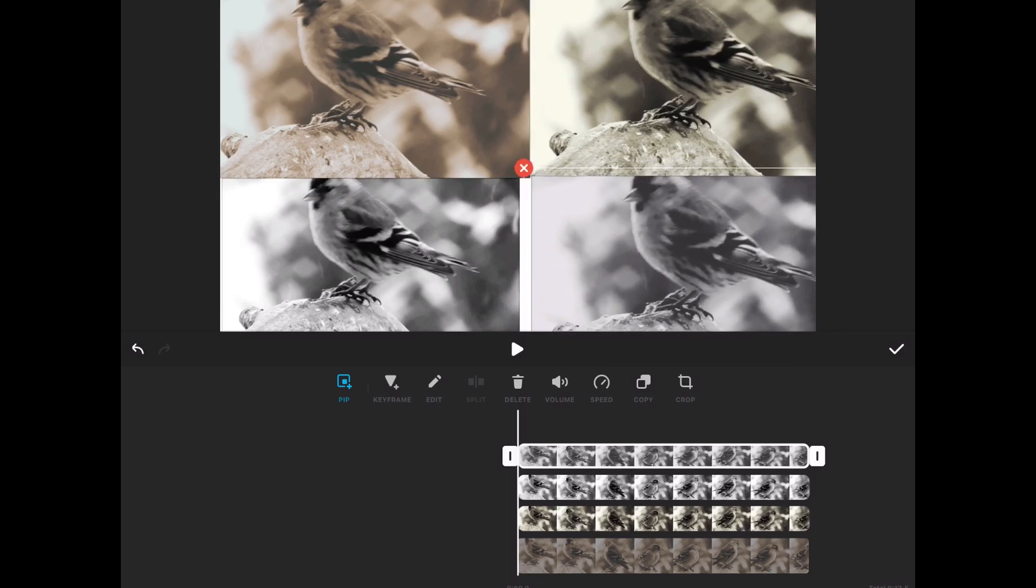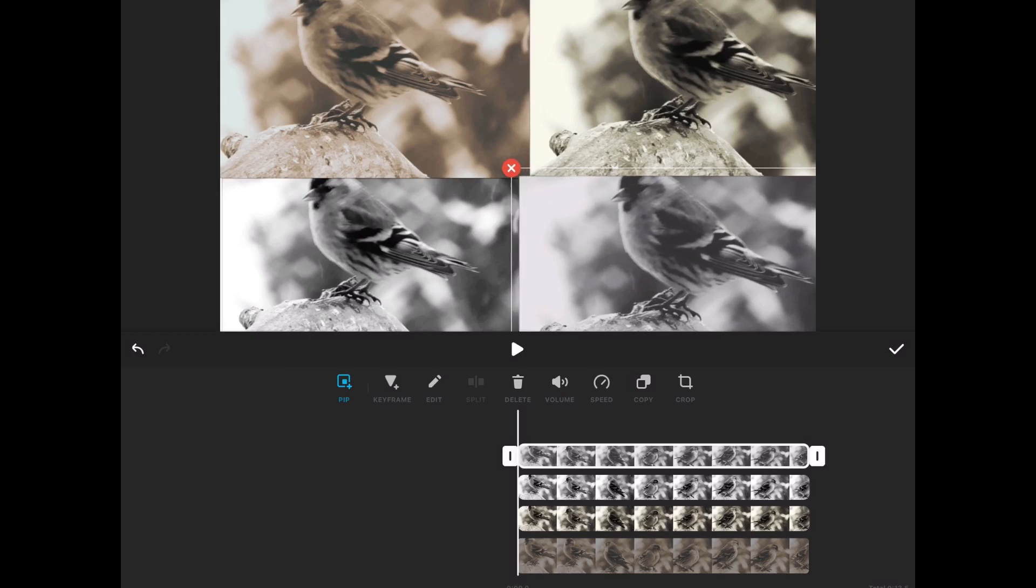To make adjustments to one of the four clips, just tap on the corresponding clip. As you can see, all clips are the same length.